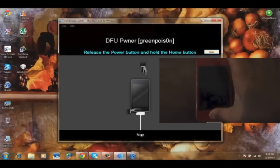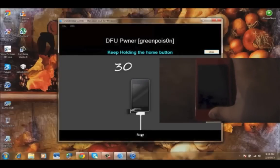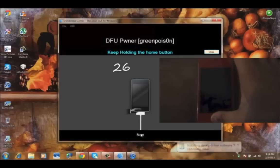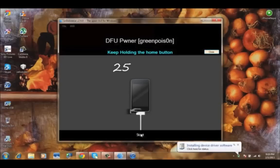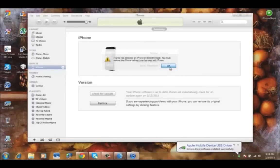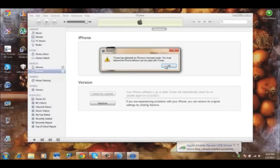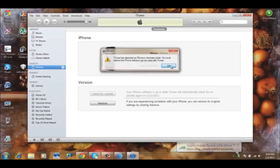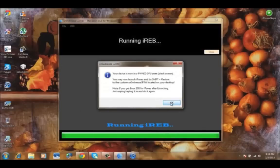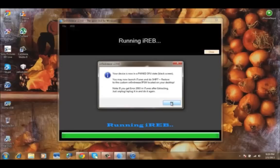Keep holding the home button. Now your iTunes is going to recognize your phone and iTunes is going to pop up. You can close all the things. Just minimize your iTunes right now because you're going to use it later. Now you can click OK and close out the application.